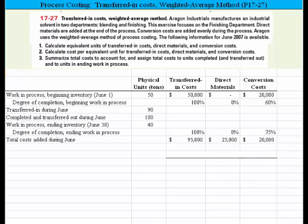Let's take a look at this process costing problem that deals with transferred-in costs and weighted average methods. Arrogant Industrials manufactures an industrial solvent in two departments: blending and finishing. This exercise focuses on the finishing department. Direct materials are added at the end of the process and conversion costs are added evenly during the process. Arrogant uses the weighted average method of process costing, and we're provided with the information in Excel for 2007.